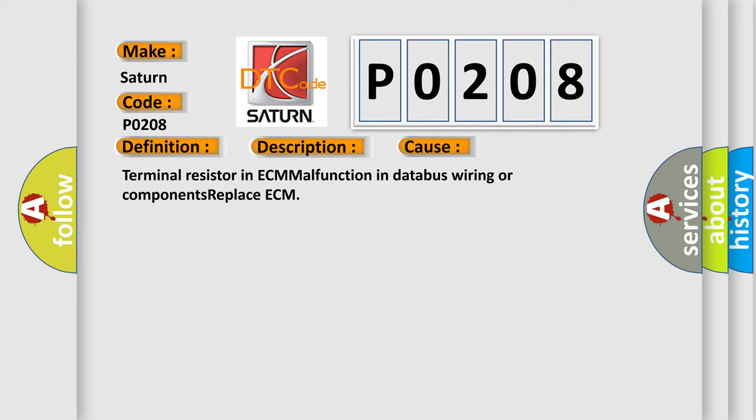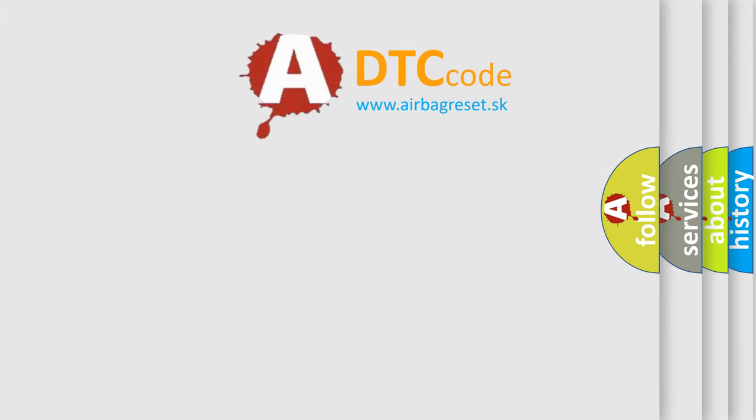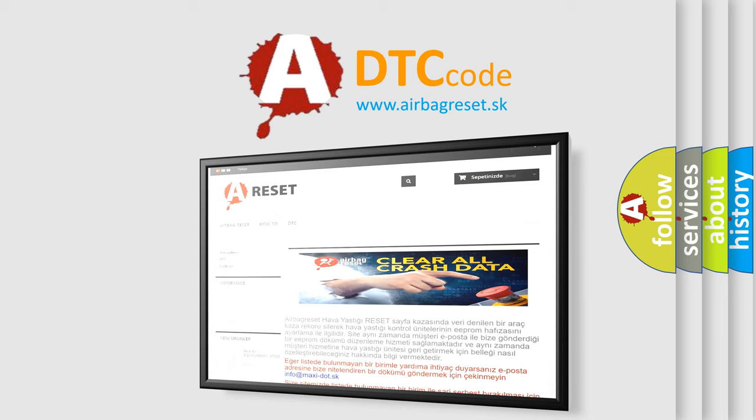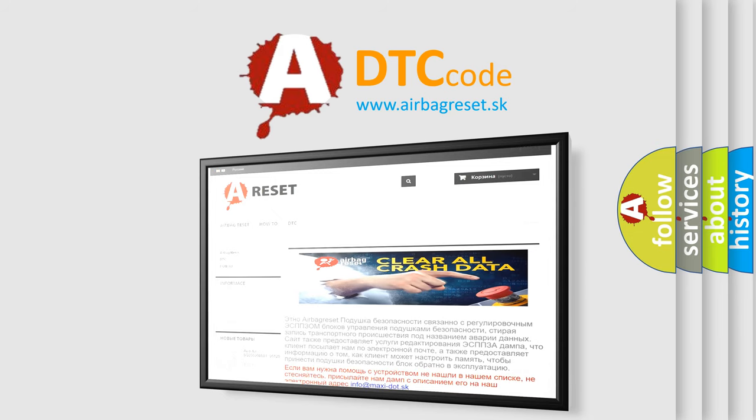The Airbag Reset website aims to provide information in 52 languages. Thank you for your attention and stay tuned for the next video.